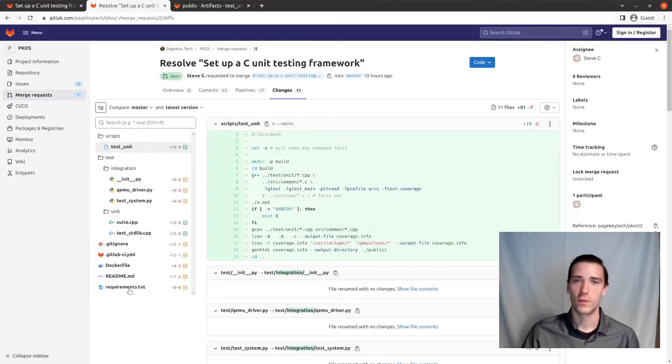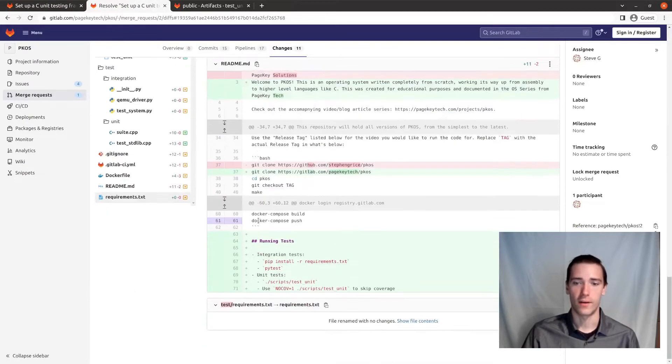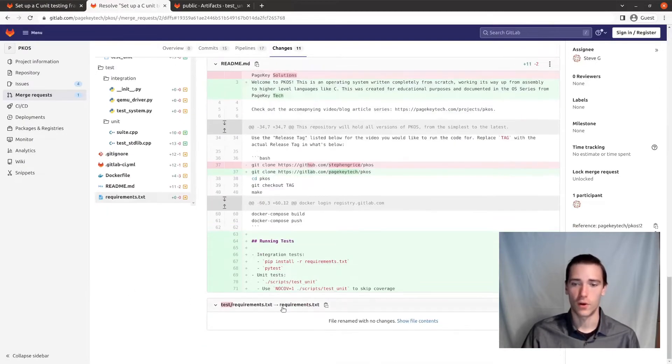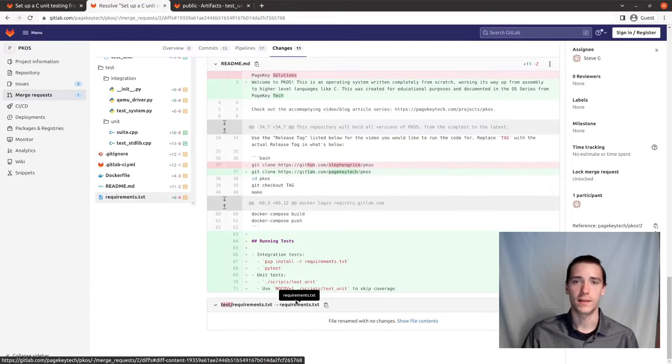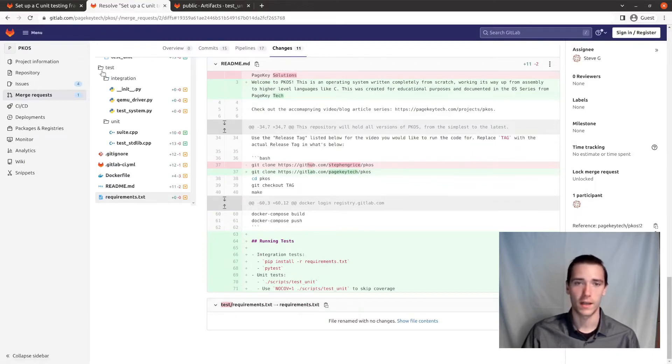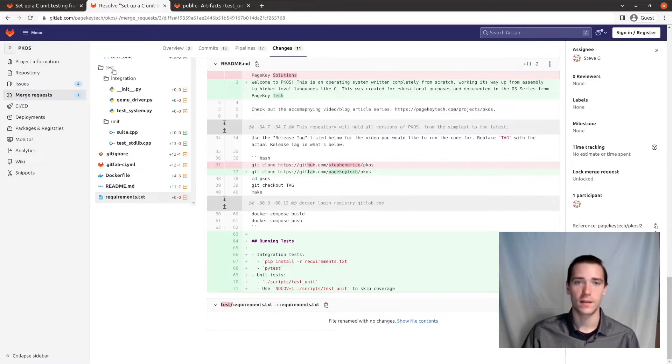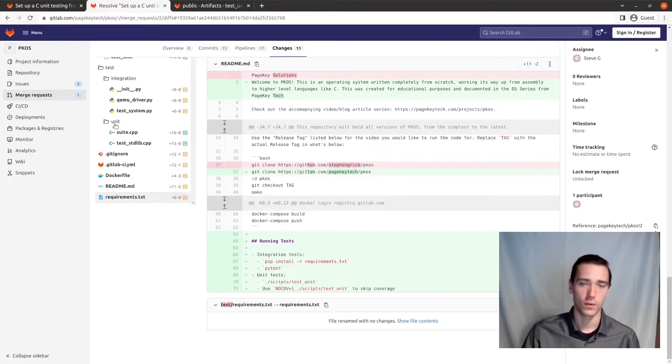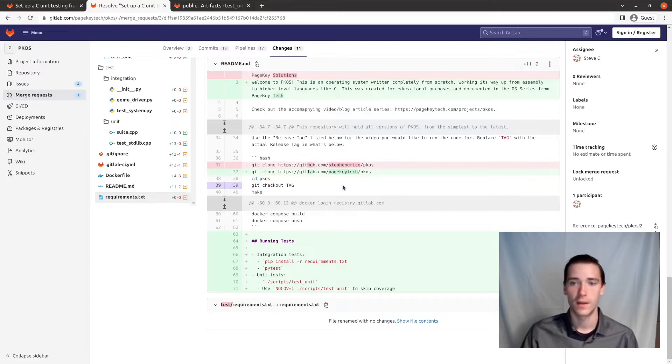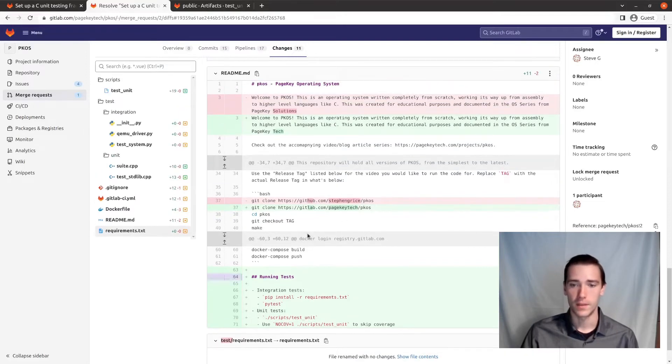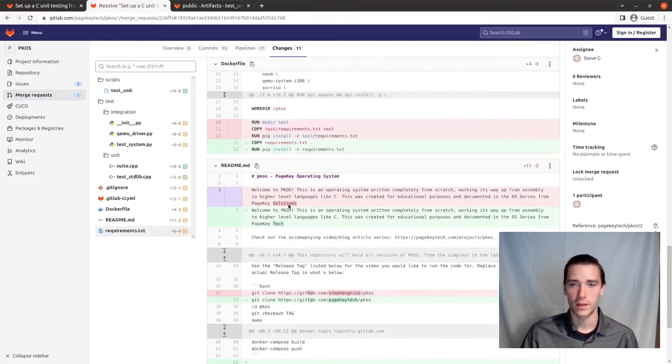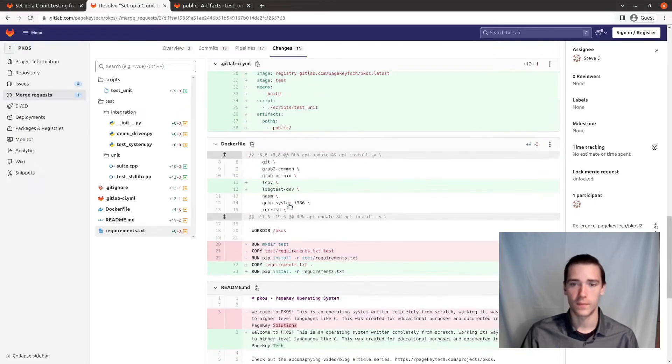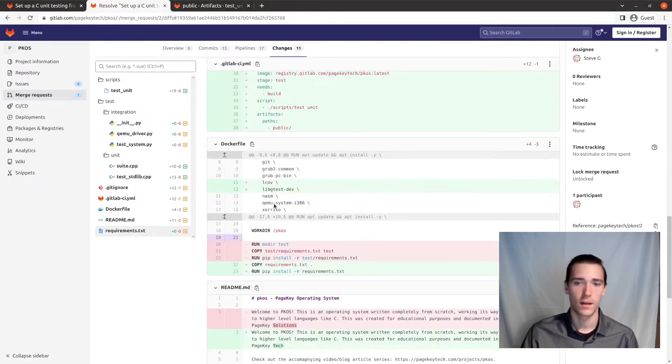So if we check out this merge request, let's see what kind of changes we have. First of all, I just moved the requirements to the top level because it was too complicated having it nested down in the integration directory. Also, I renamed the test, the QEMU tests from the previous video into the test integration folder and created a new test unit folder to hold all of our unit tests and updated a few things in the readme.